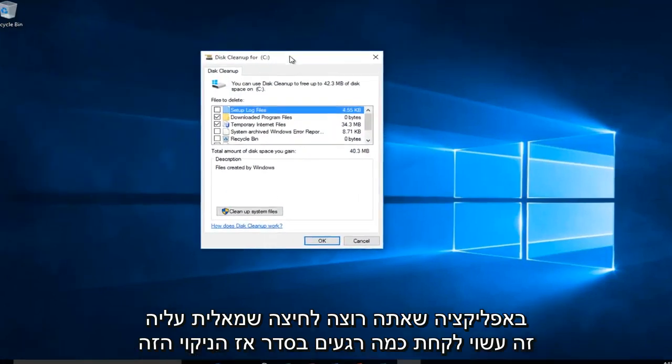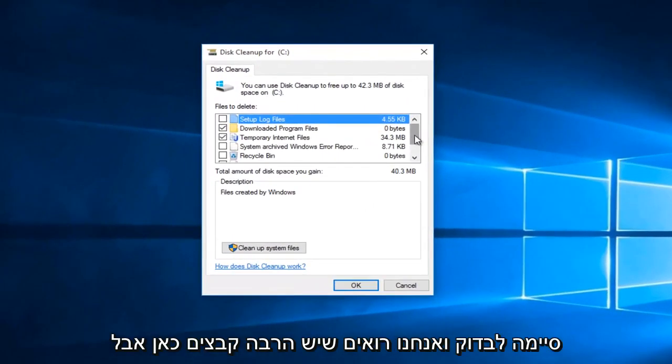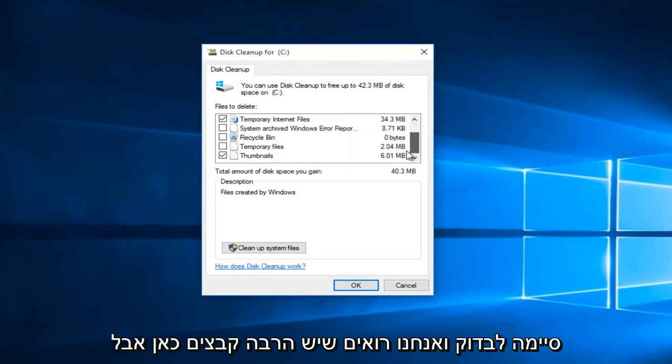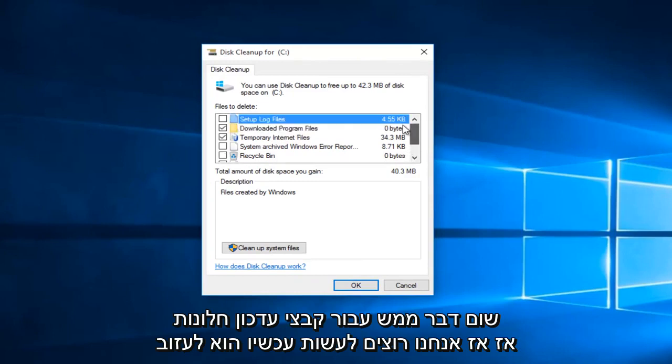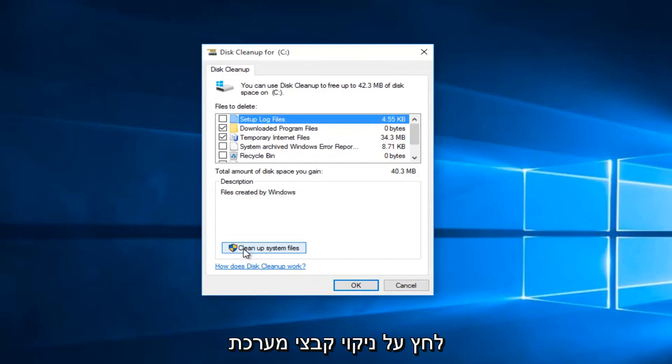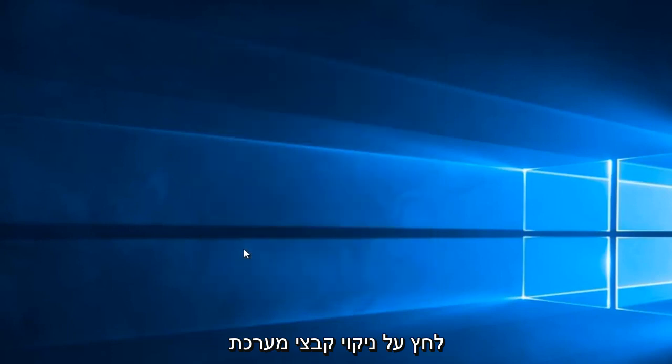Okay, so Disk Cleanup is finished checking, and we see that there are a lot of files in here, but nothing quite for Windows Update files. So then what we want to do now is left click on Cleanup System Files.